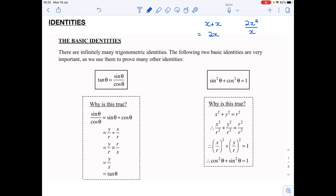...x, that would be equal to 2x. Or 2x squared over x — I could cancel one x with one of those and that would also be 2x. So really these two are identities because they're just different forms of the same rule. Now in trig there are infinitely many trigonometric identities. The following two basic identities are very important...